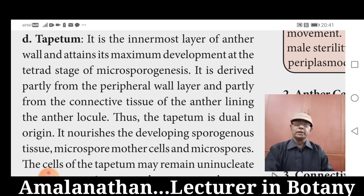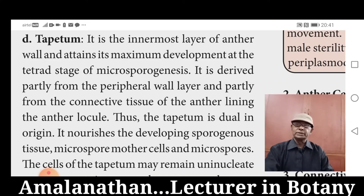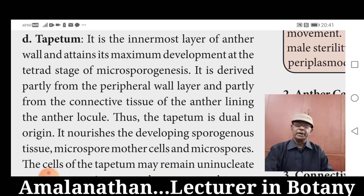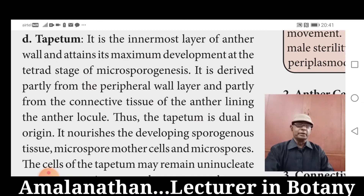Pollen wall material is derived from carotenoids and is resistant to physical and biological decomposition. Pollen kit is a sticky outer covering of the pollen grain produced by the anther Tapetum. It is common in insect-pollinated flowers and it facilitates pollen dispersal.